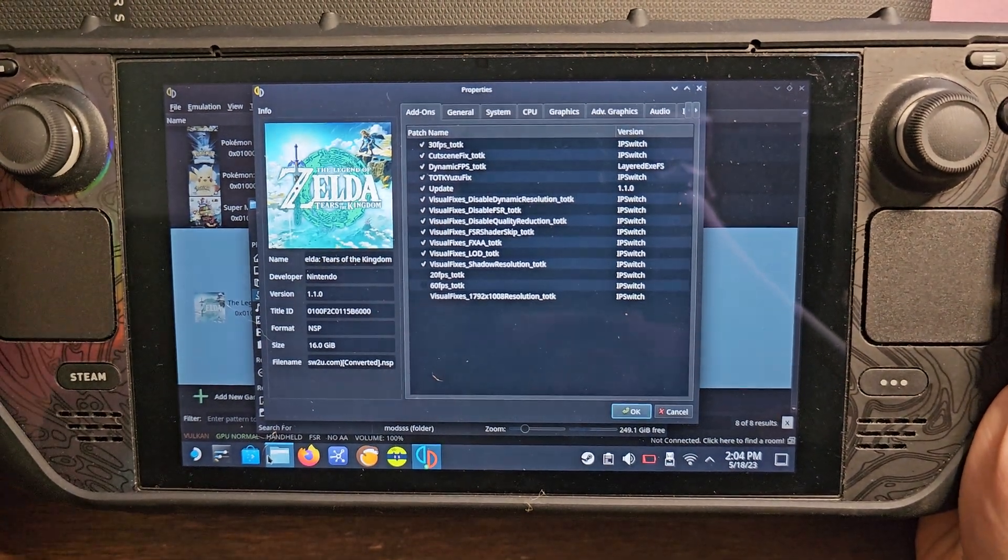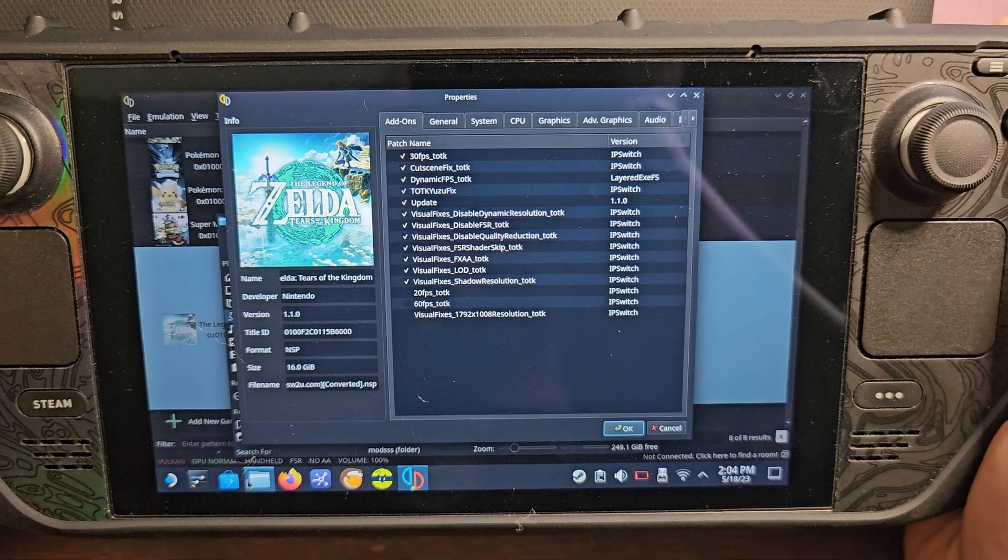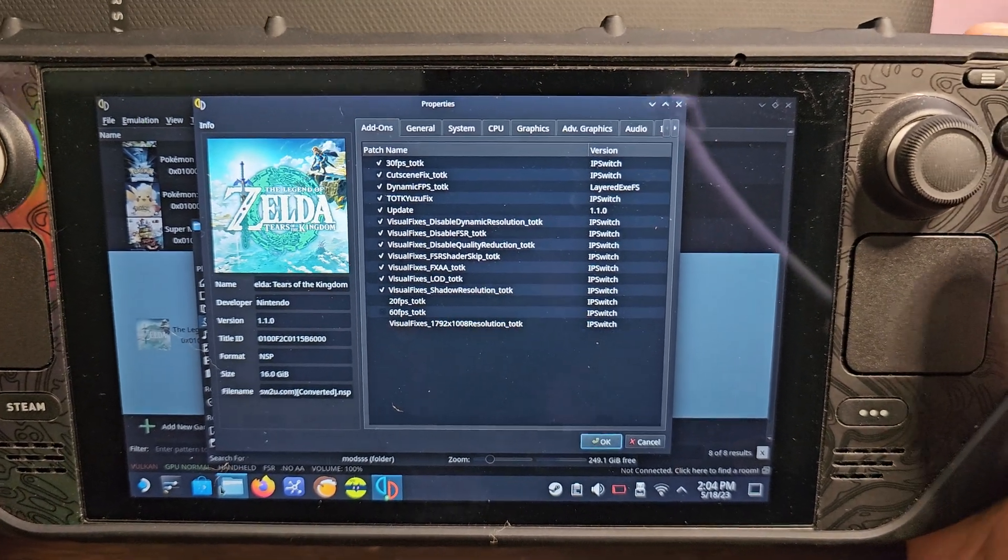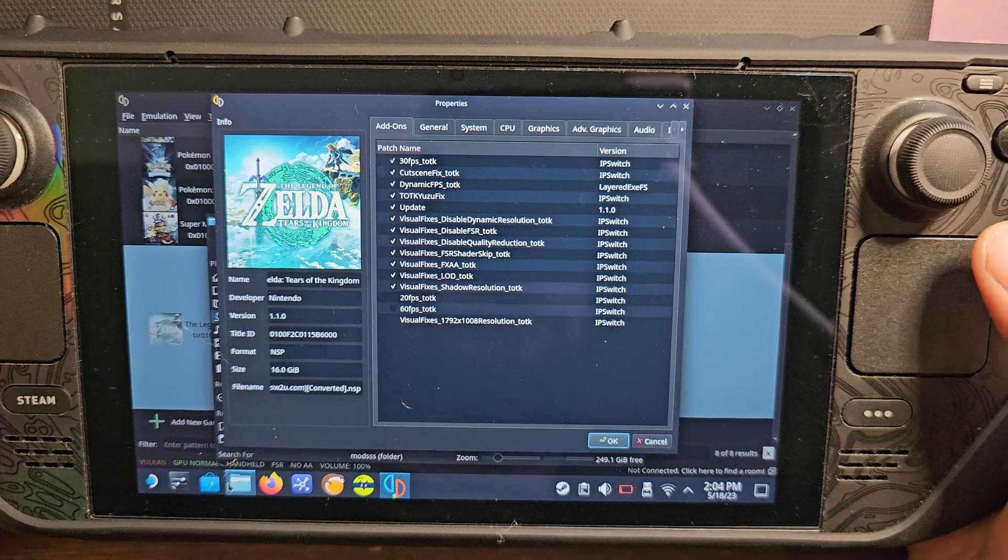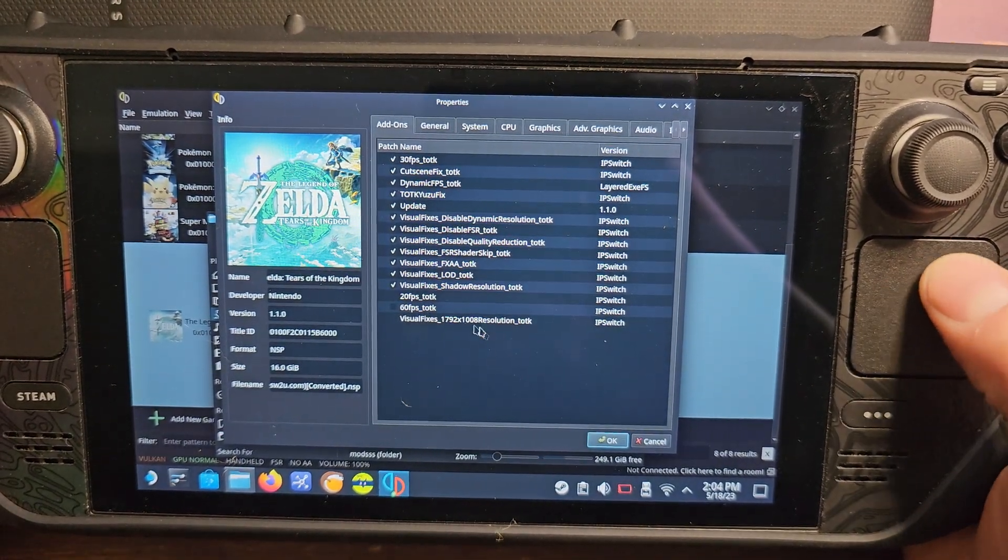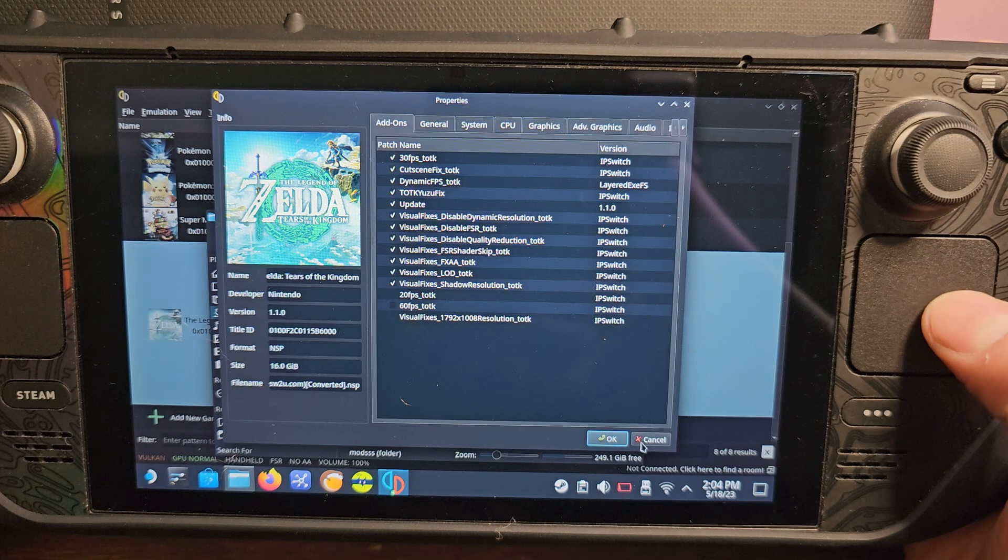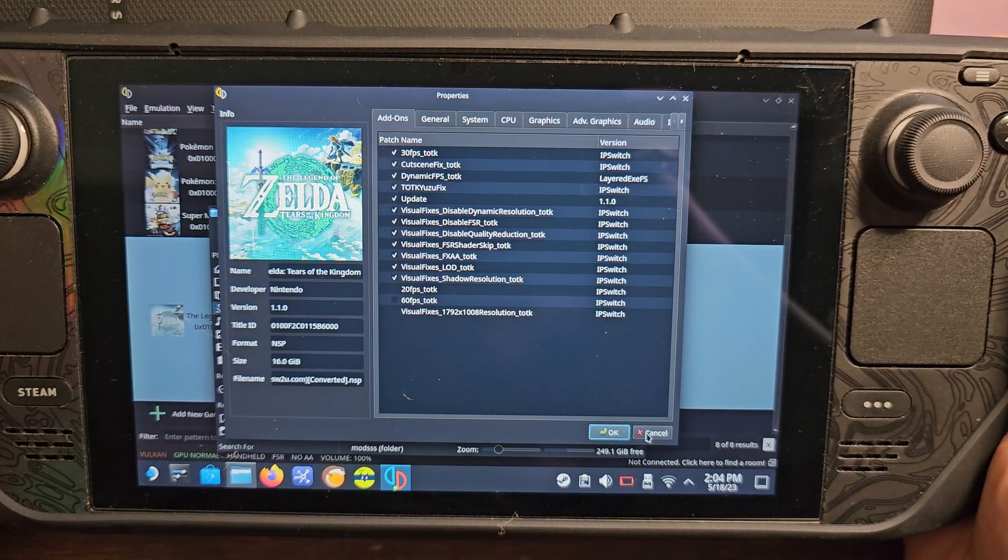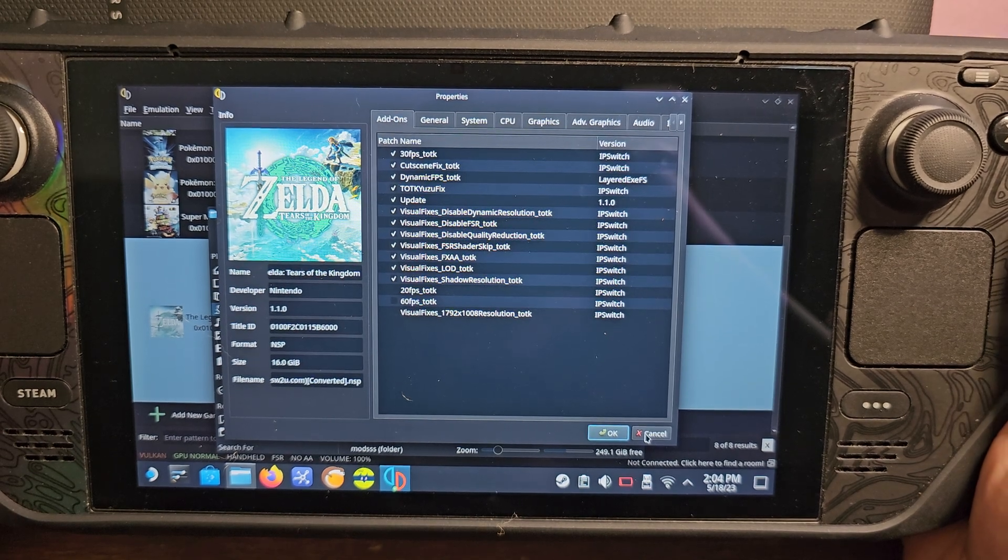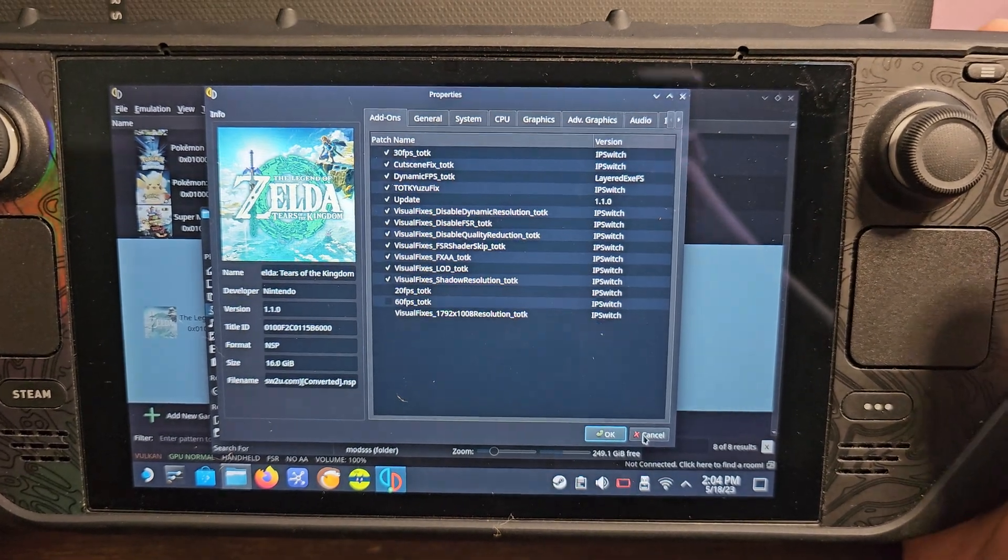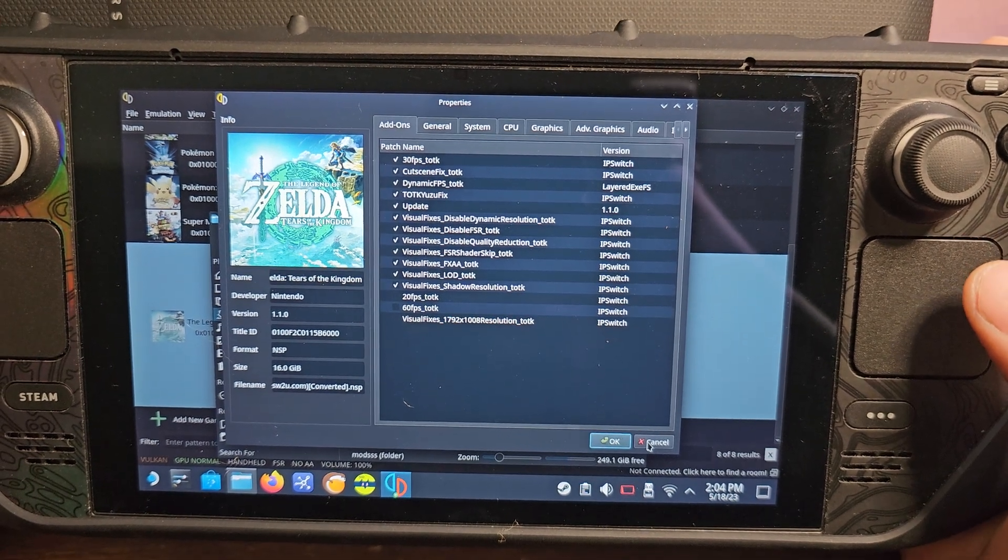Alright guys, I got a better video with some feedback from a lot of different people and I found a lot of better ways to improve the performance on Tears of the Kingdom. I went from going from about 15 to 25 FPS to about 25 to 30 FPS, maintaining 30 a majority of the time.